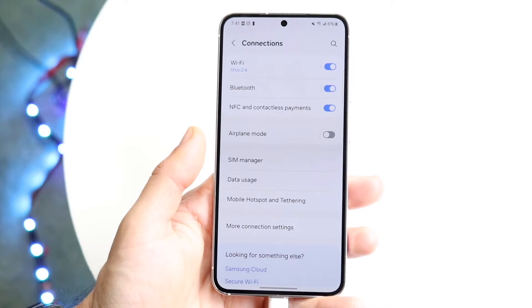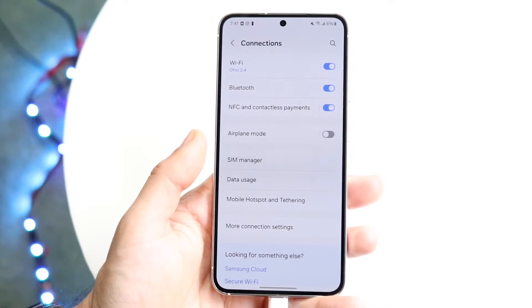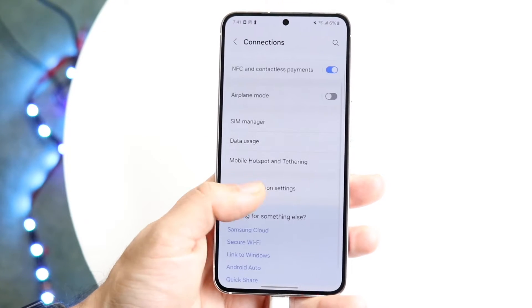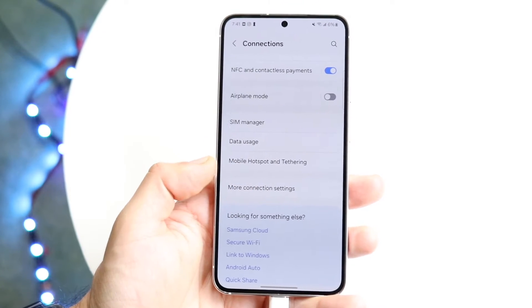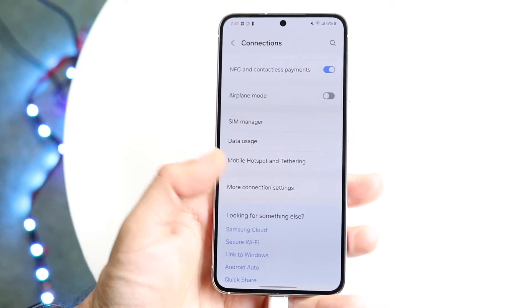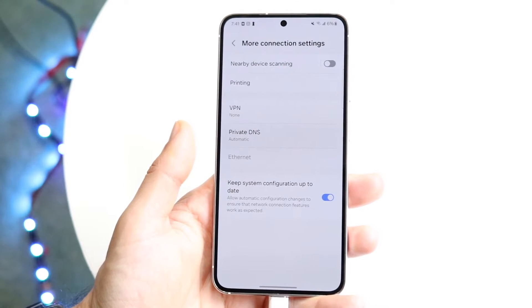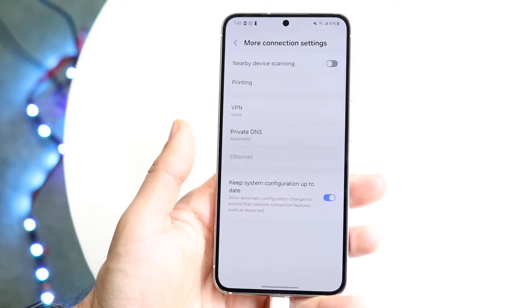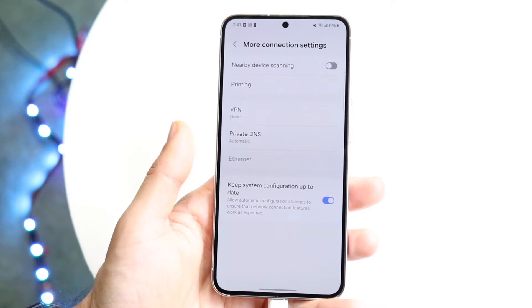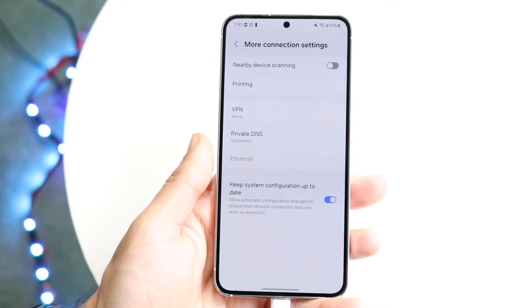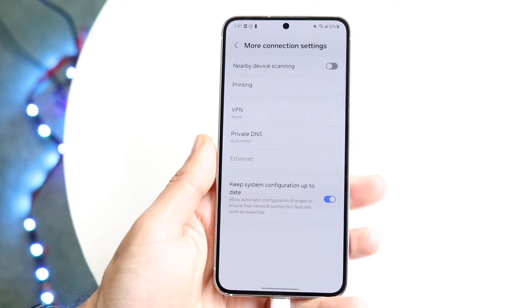What you want to do here is tap on Mobile Connection Settings. Find that Mobile Connection Settings option available on your device. What you're going to see here is a little option that will allow you to turn on data roaming.